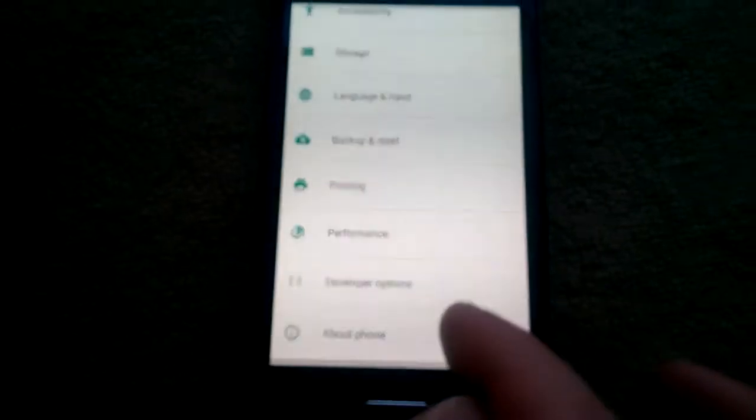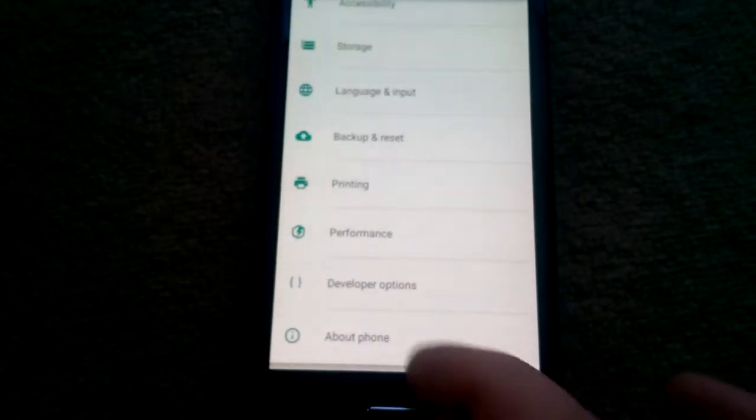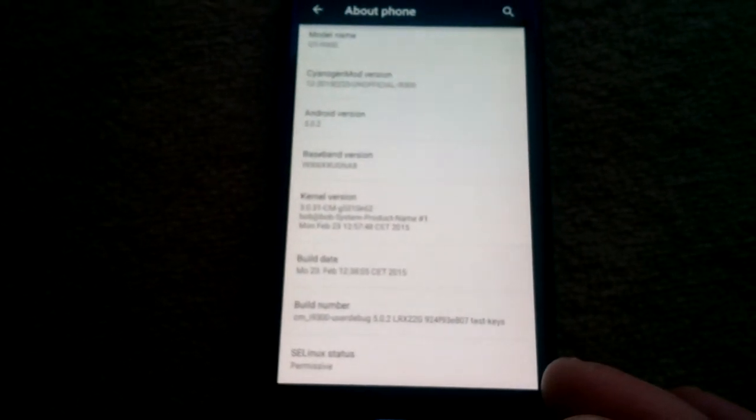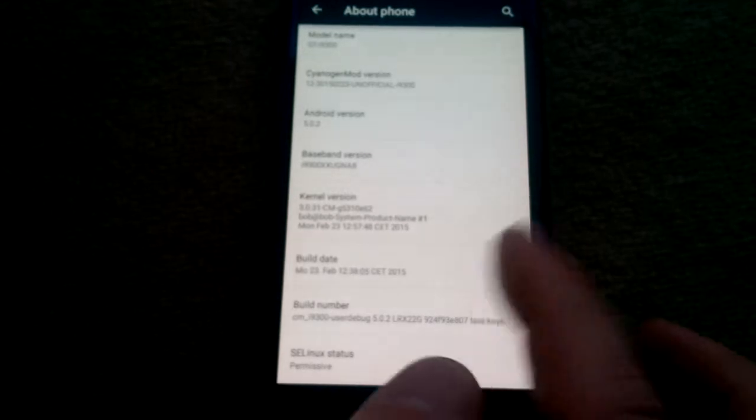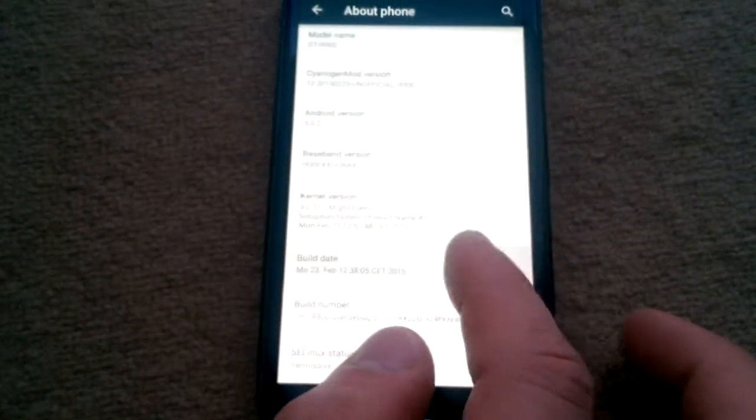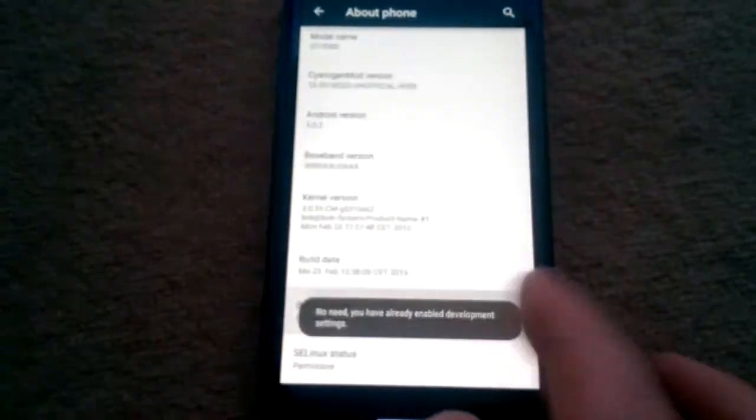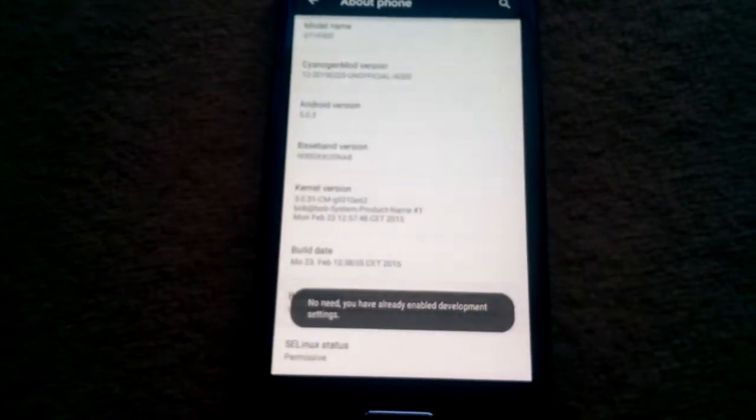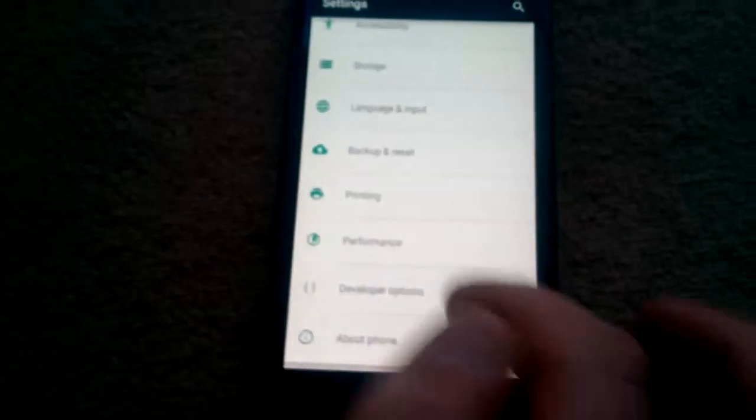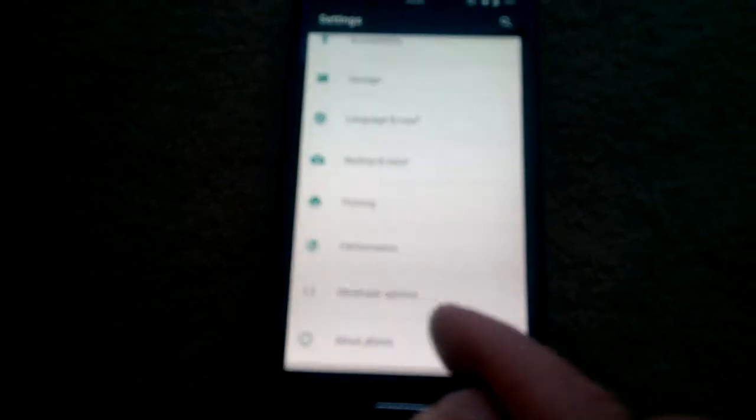Developer Options. If you don't have Developer Options, go to About Phone and tap on Build Number 30 times. This will enable Developer Options.